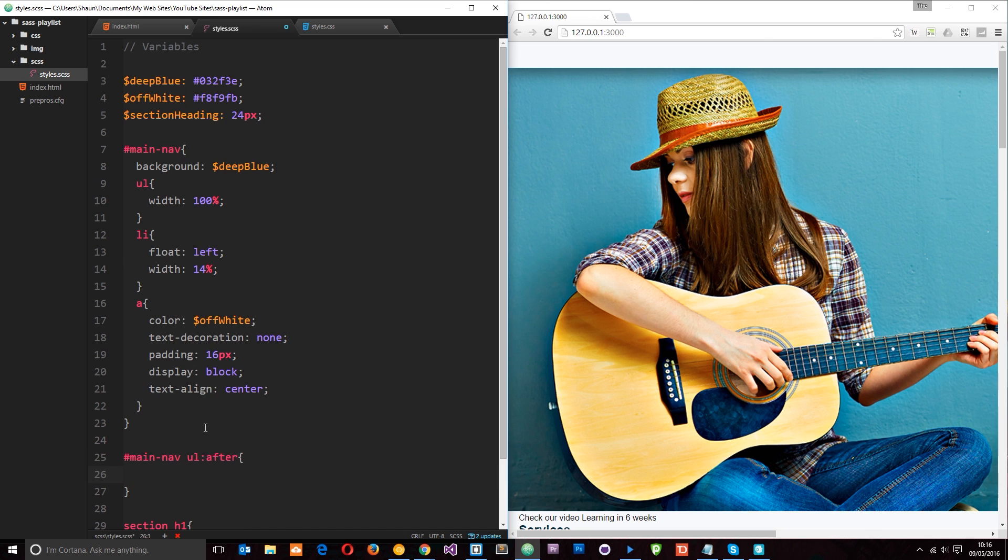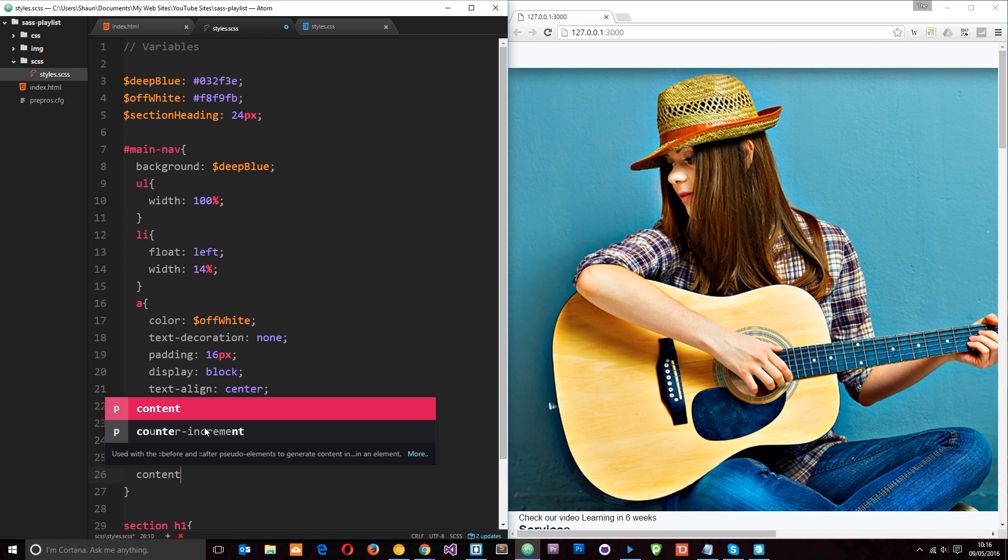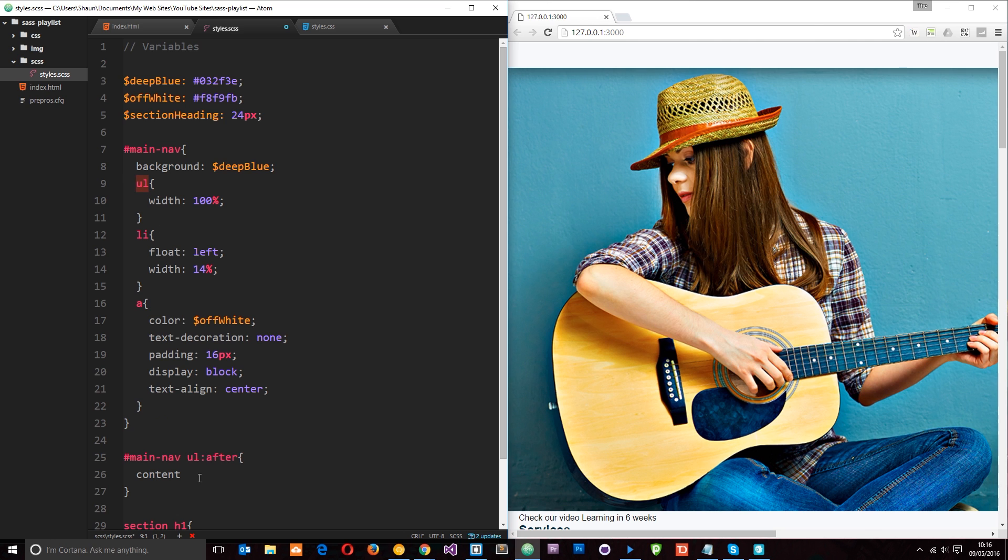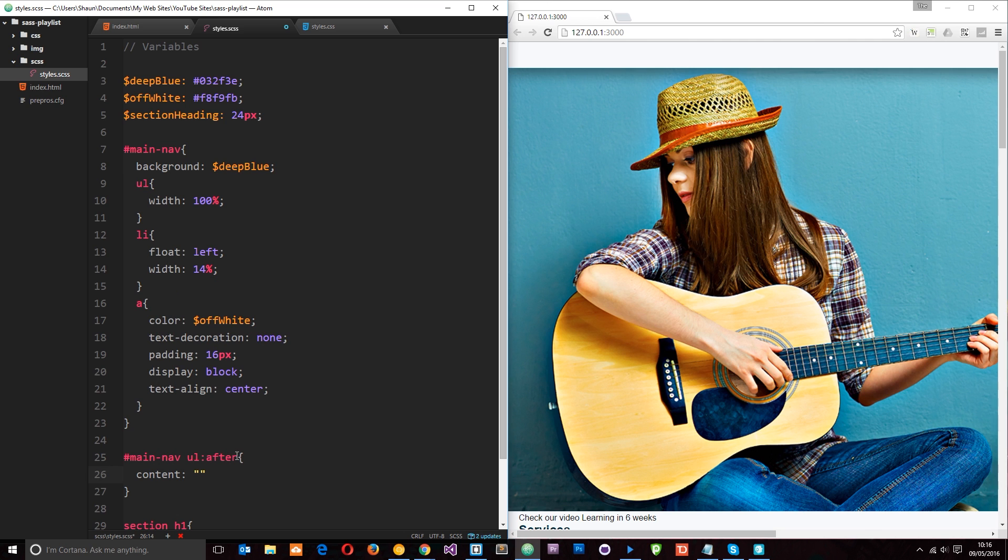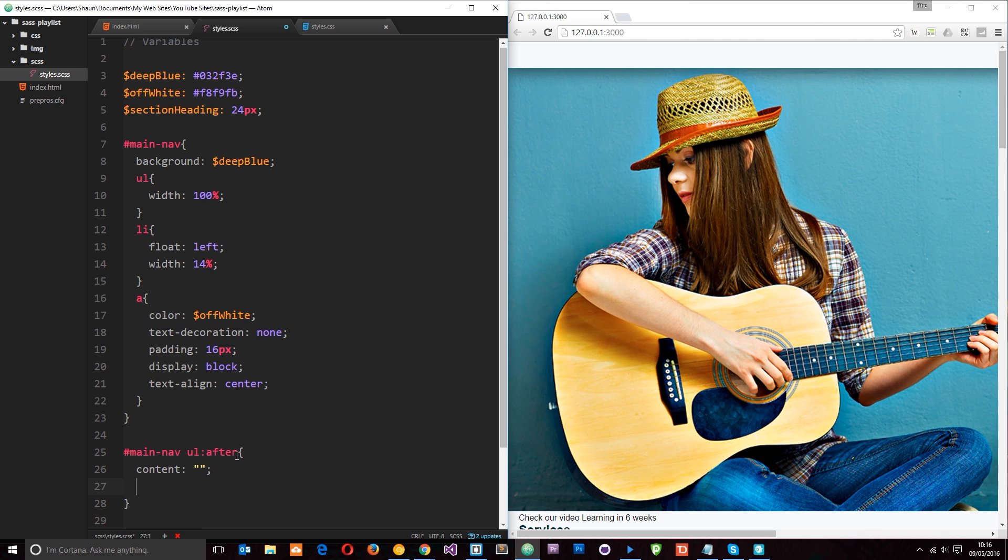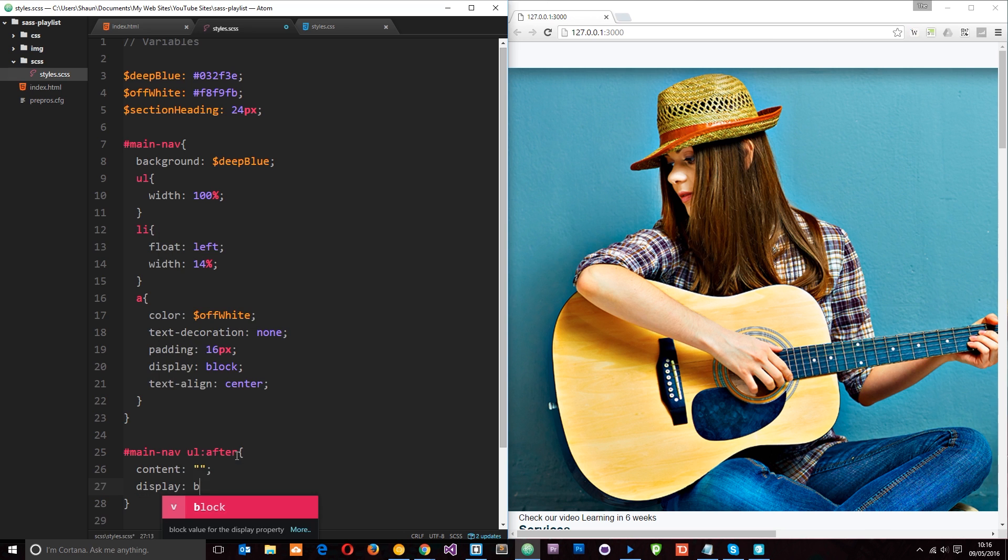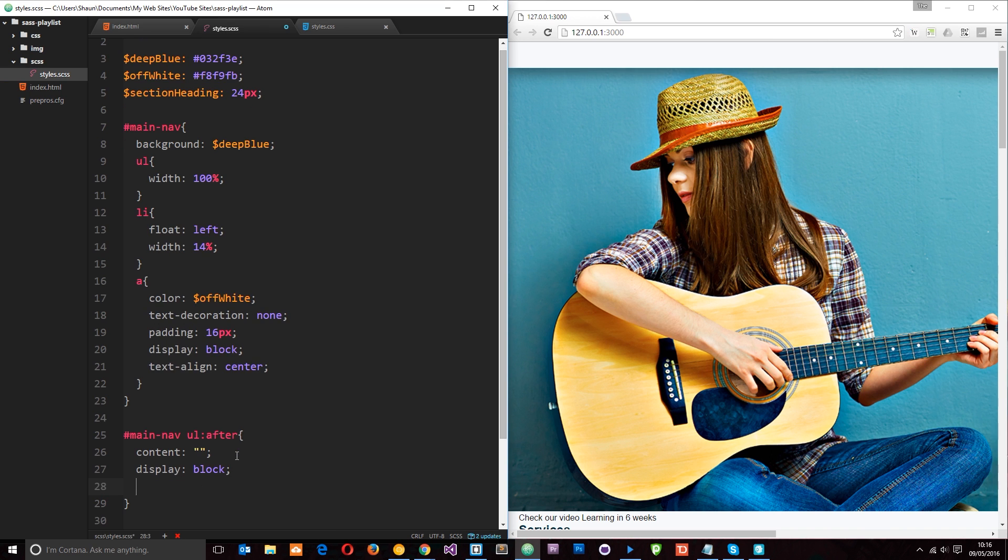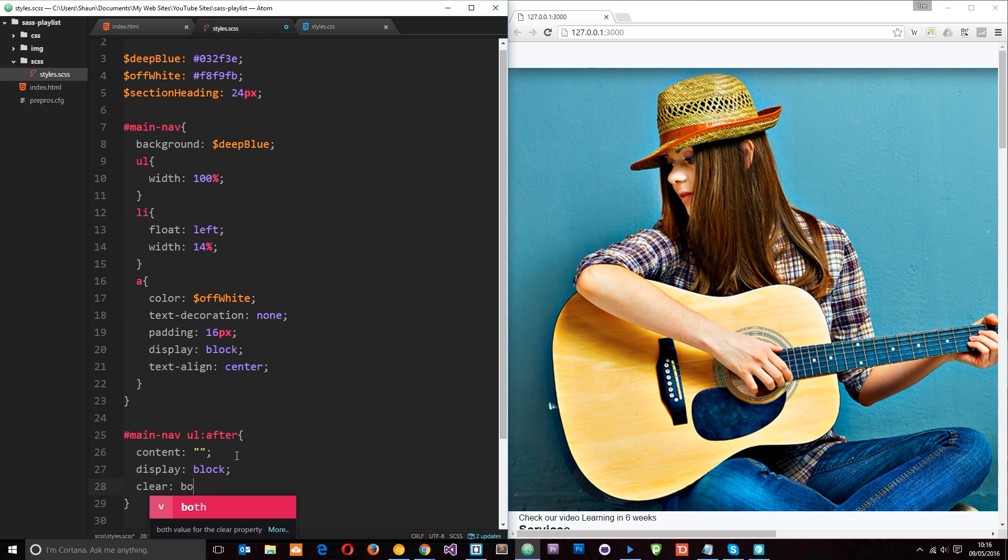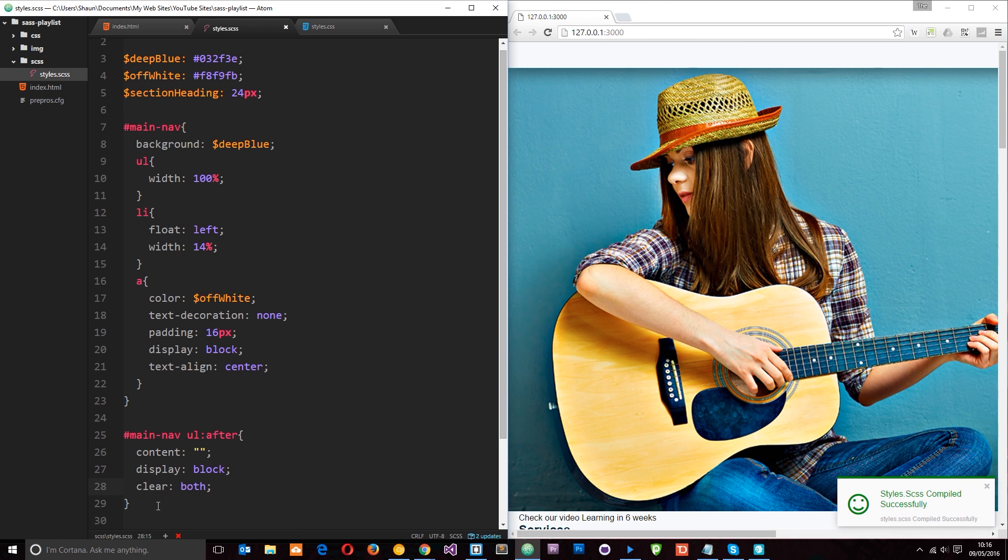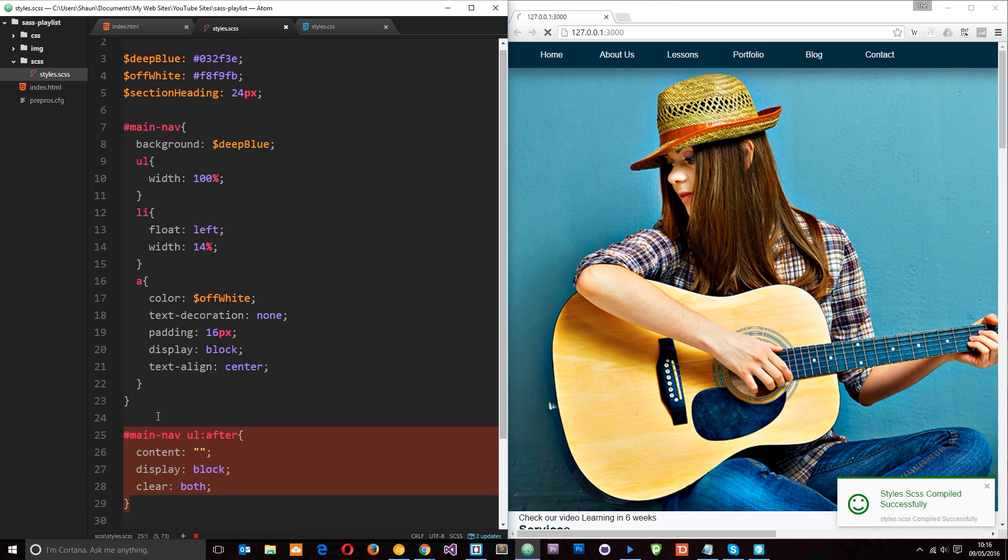And I'm going to give it some content. So this is going to insert some content at the end of the ul. And this content is just going to be blank. It's going to be nothing. But it's going to display as block and it's also going to clear both. So it's going to clear all of the li tags that come before it. This is a nice little clear fix technique. And now you notice.